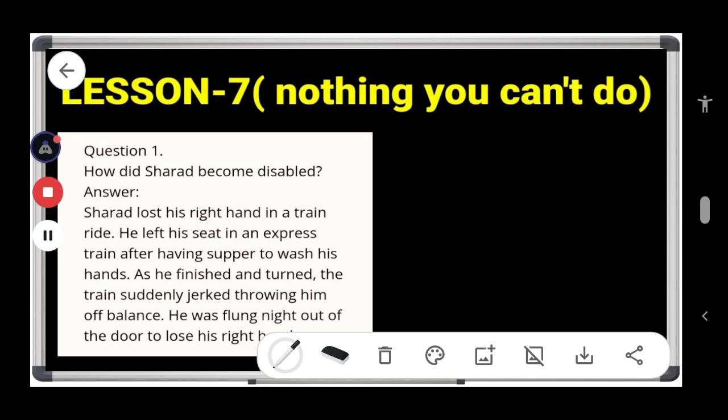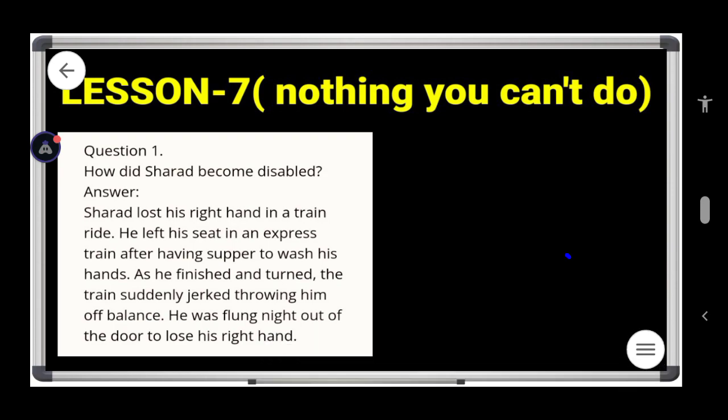Hello students, today we are going to discuss Lesson 7 'Nothing You Can't Do' for Class 8 English Special. Let's see the first question: how did Sharad become disabled?